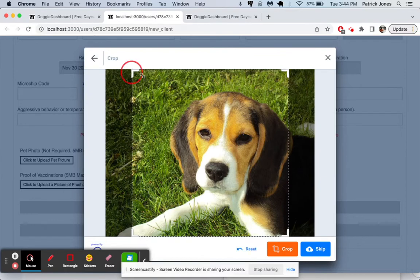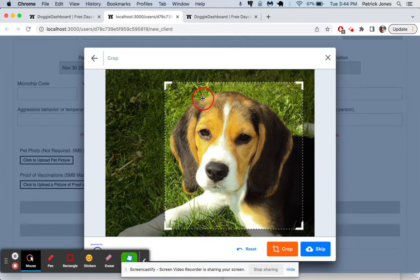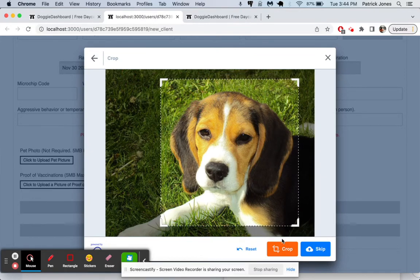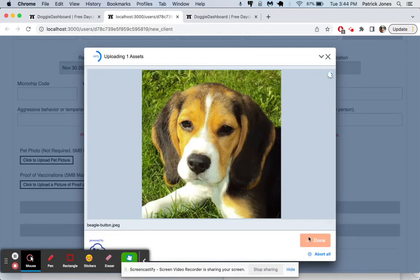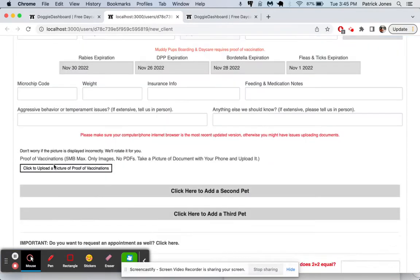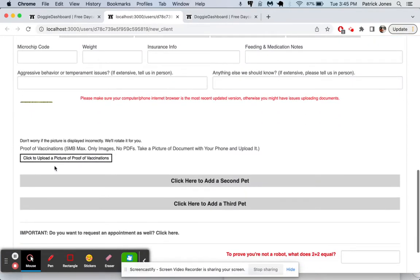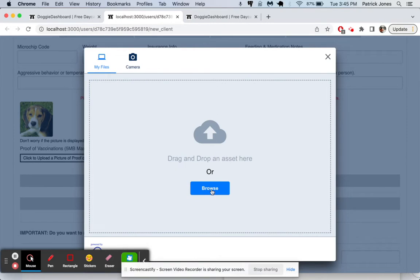There we go, very cute little beagle, I must say. Crop that picture, and that's going to upload. And then the next one, she's going to upload her proof of vaccination. So she'll take a picture with her phone, clicking that camera right there is what usually people will do.